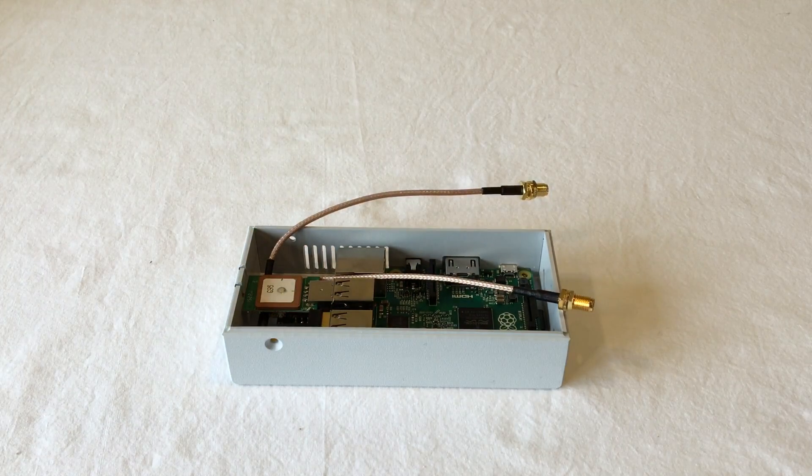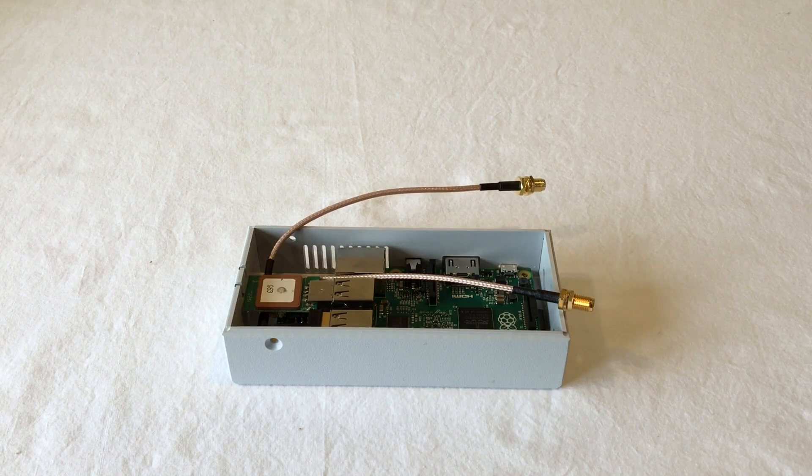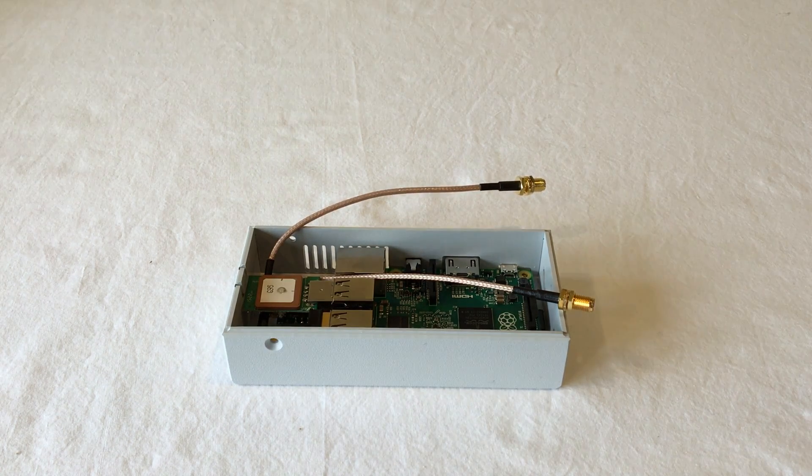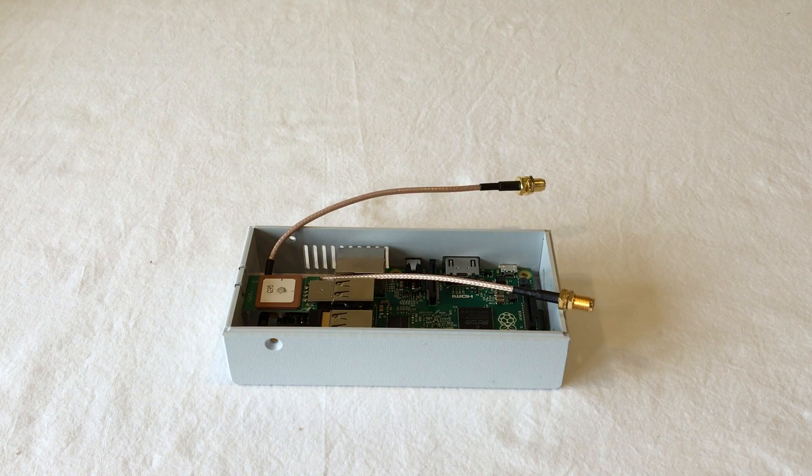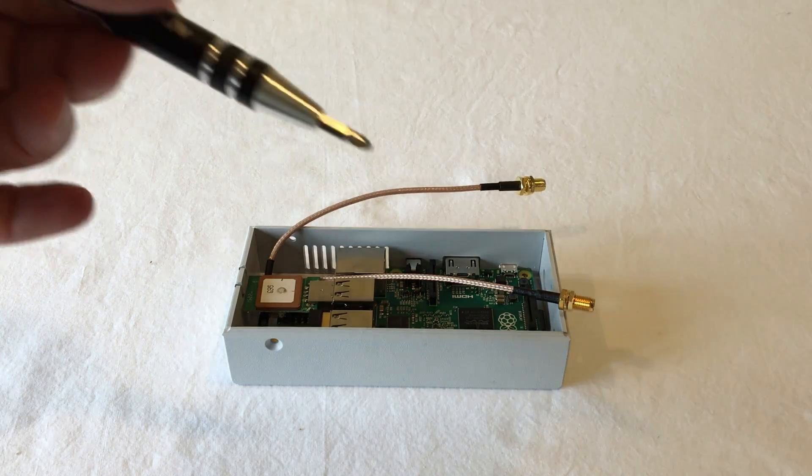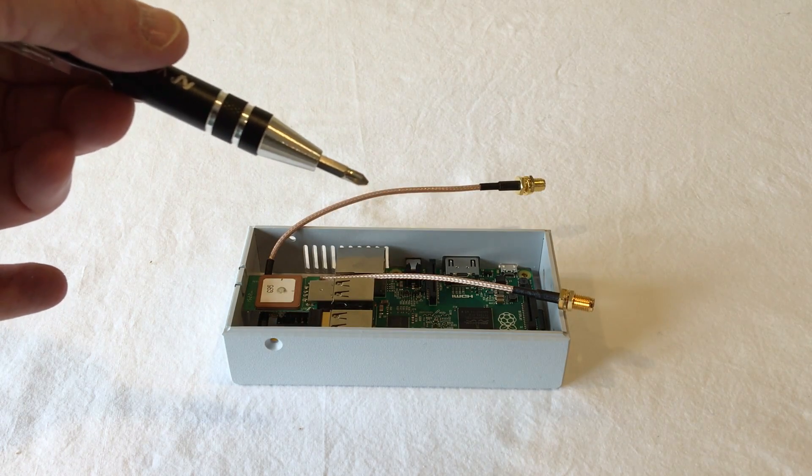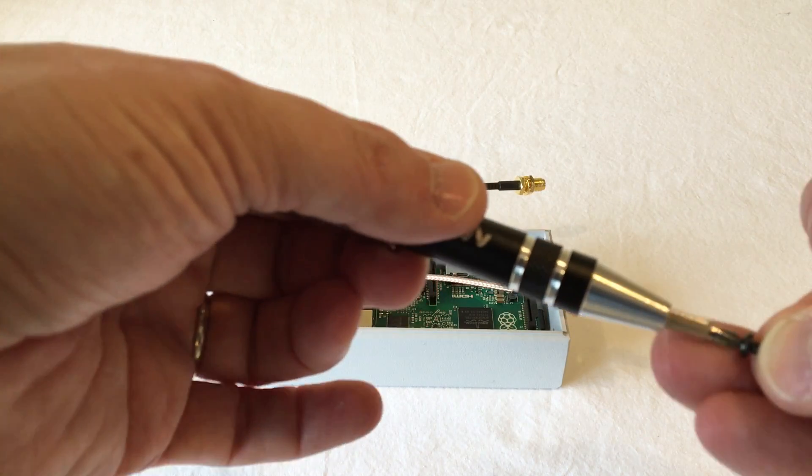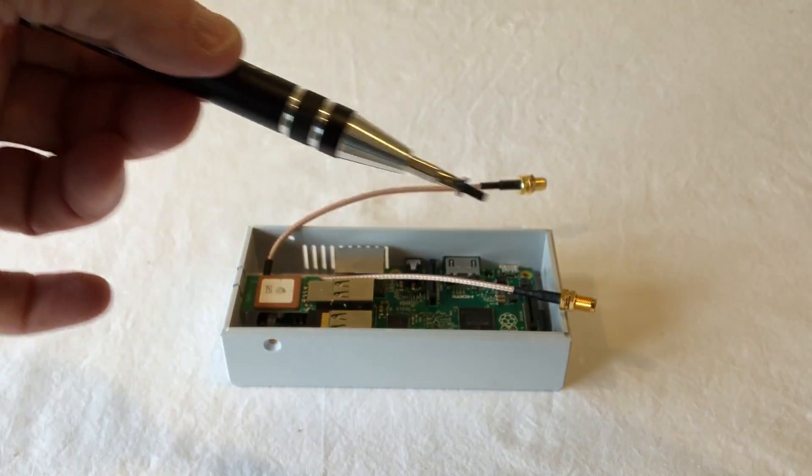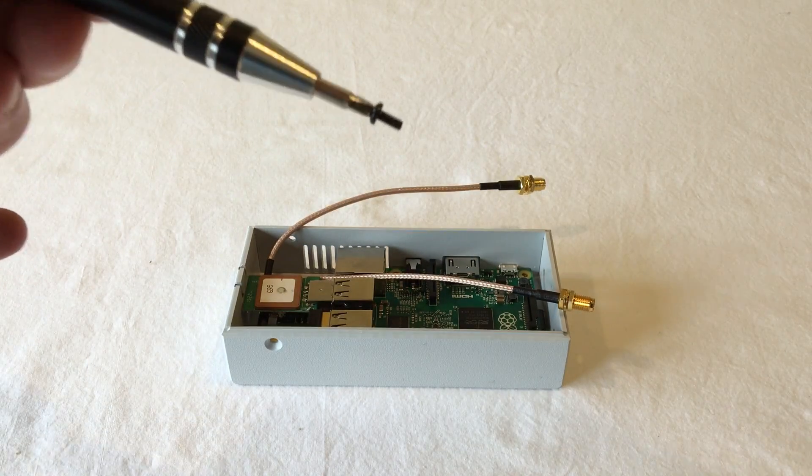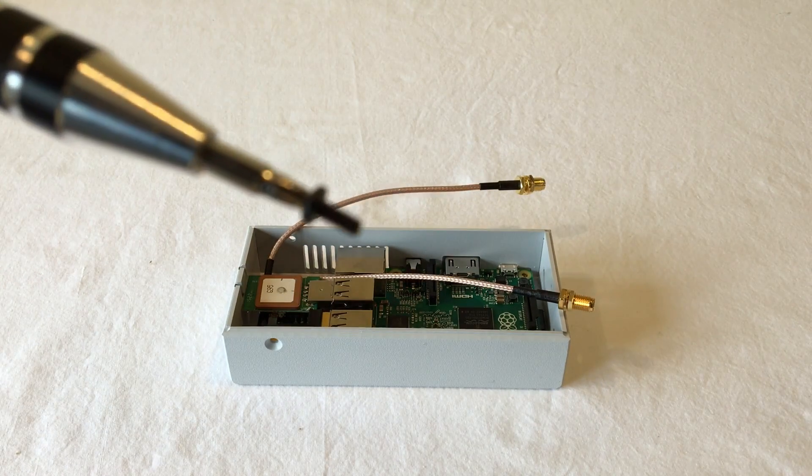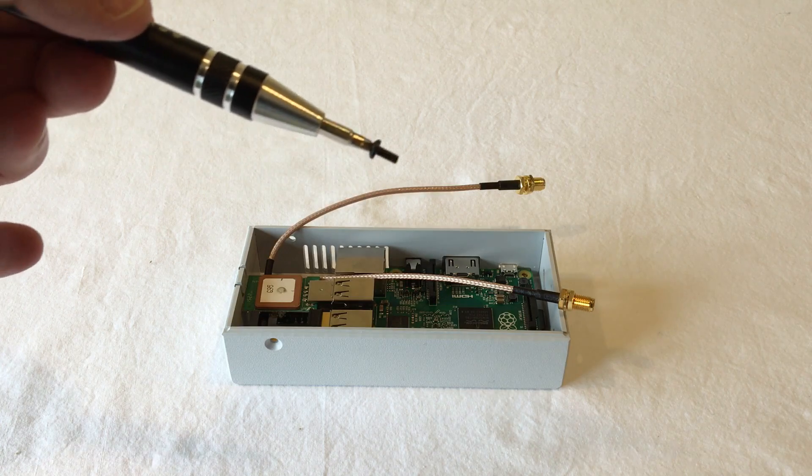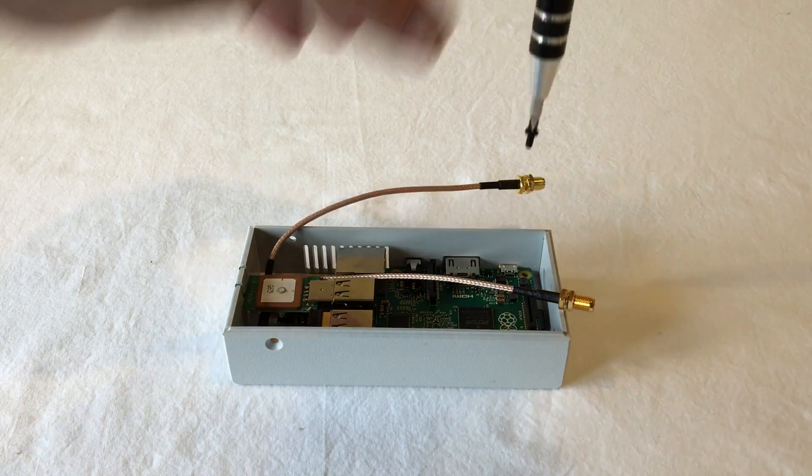The next step is to put the screws in to hold the Pi in place. To do that, I'll highly recommend a small Phillips screwdriver with a magnetic tip. We're going to use these small black number 440 pan head screws.